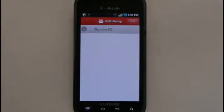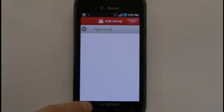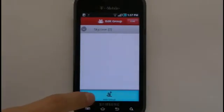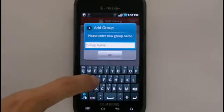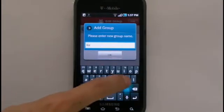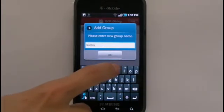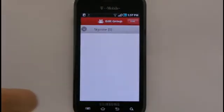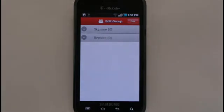You will be directed to the Edit Group menu. On this screen, press the menu key to bring up the Add Group option. With this, you may add as many groups as you'd like. Once you've added groups, they will appear in a list on this screen.